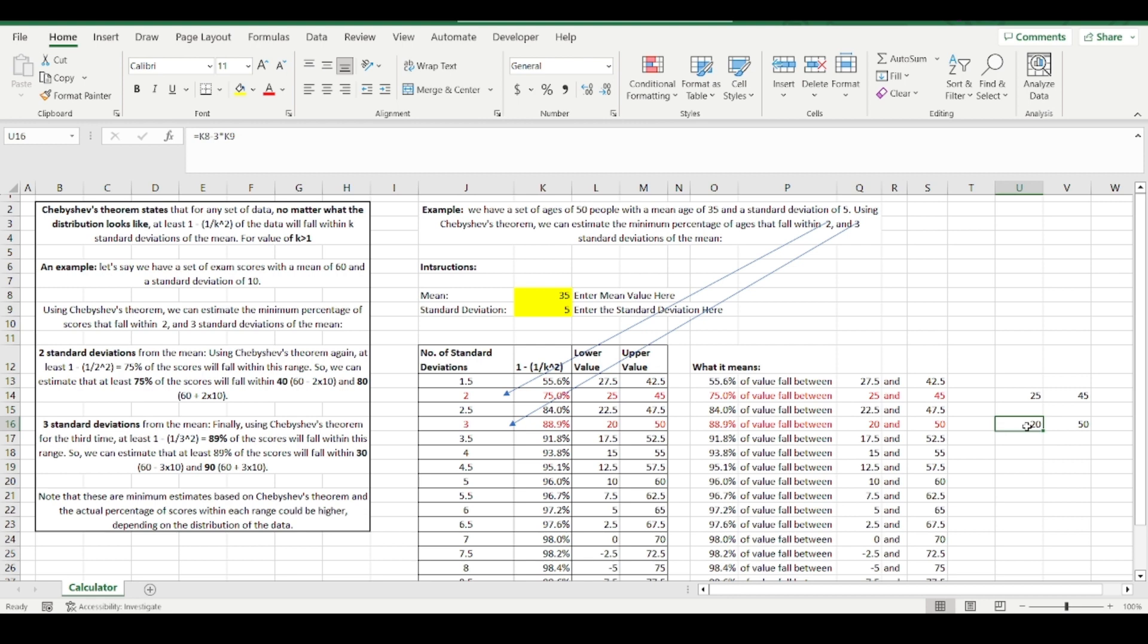So it does give us quite a bit of insight, even if we don't know the shape, or we don't know how these ages of people are distributed. Anyway, I hope that made some sense to you. If it doesn't just stick at it, the more you work with this, the clearer it becomes. Anyway, I'll see you in the next video. Bye.